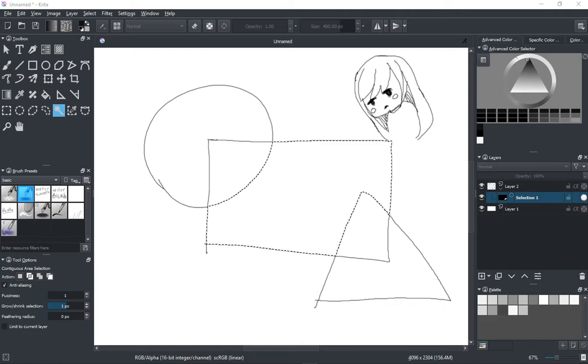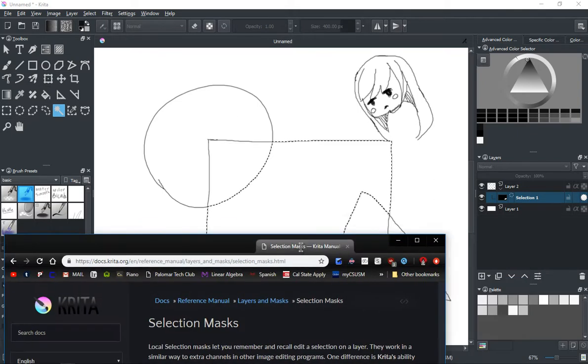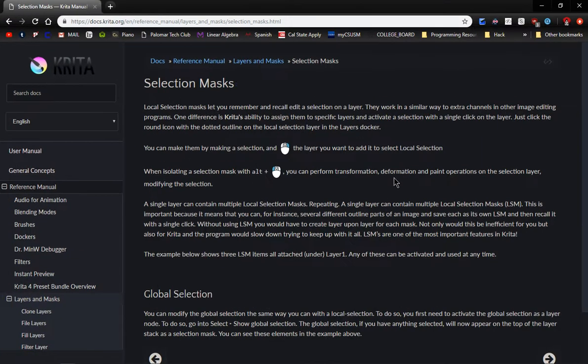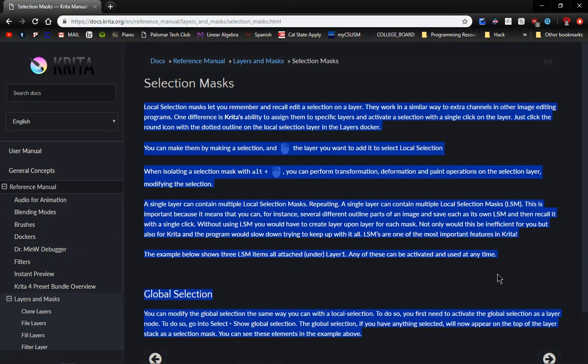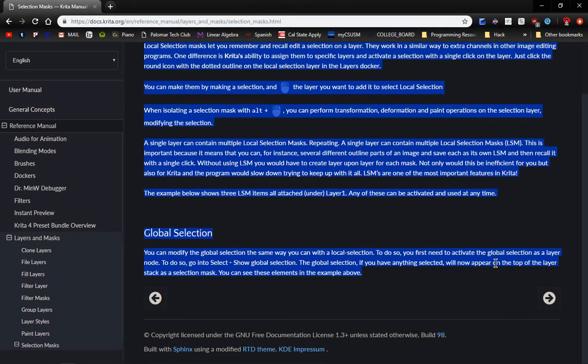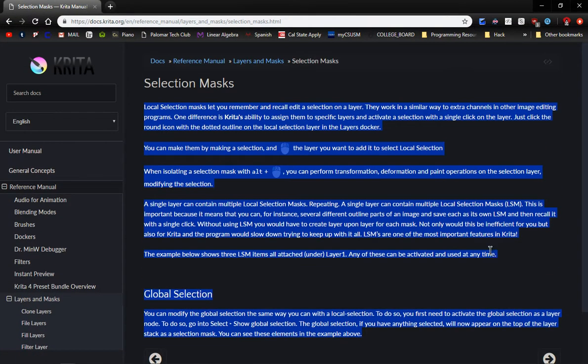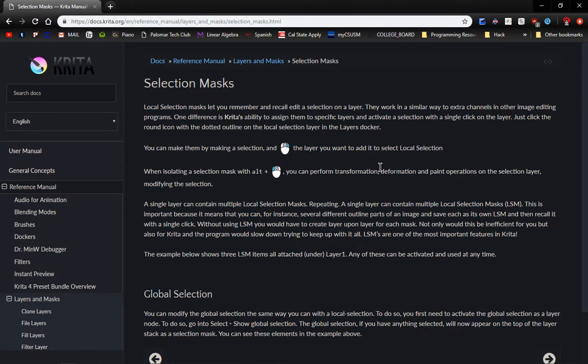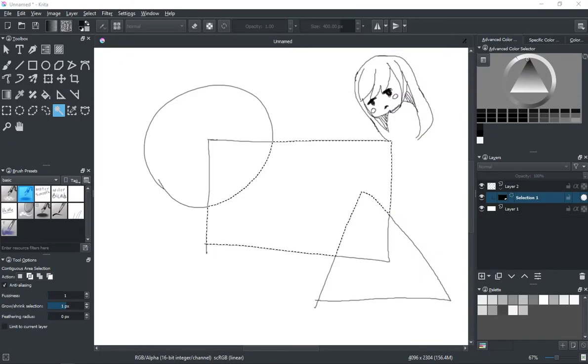Alright guys, this is going to be a quick video on selection masks in Krita. If you want to take a look at it, here are the instructions, you can pause it real quick. I'm going to go over the process of using these in Krita.